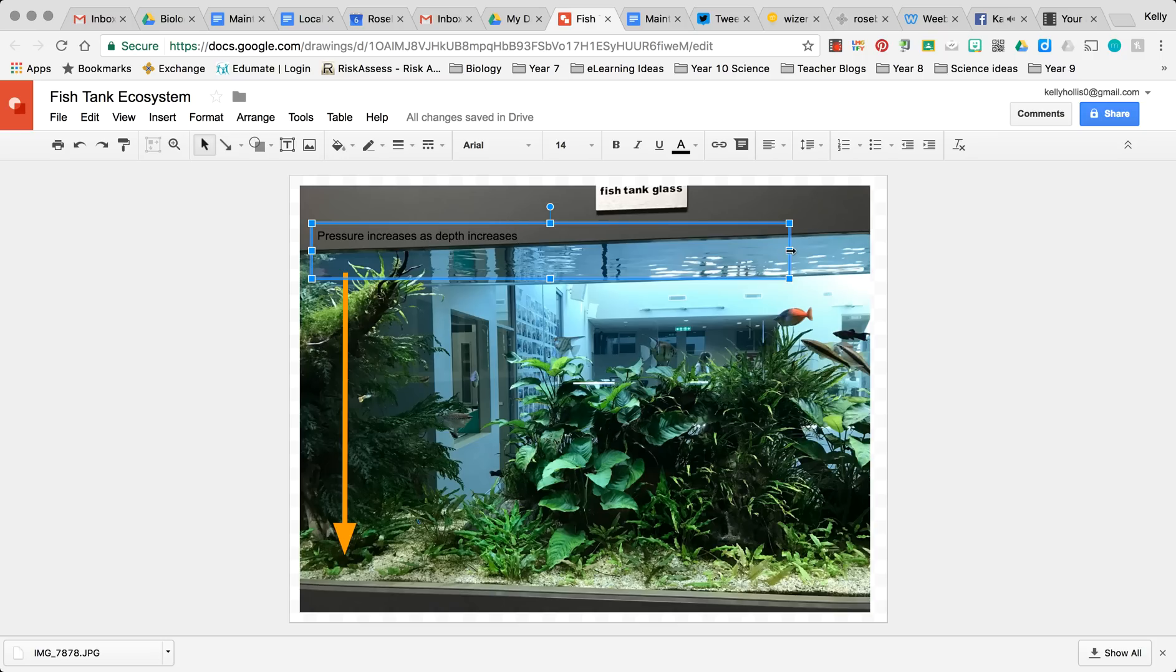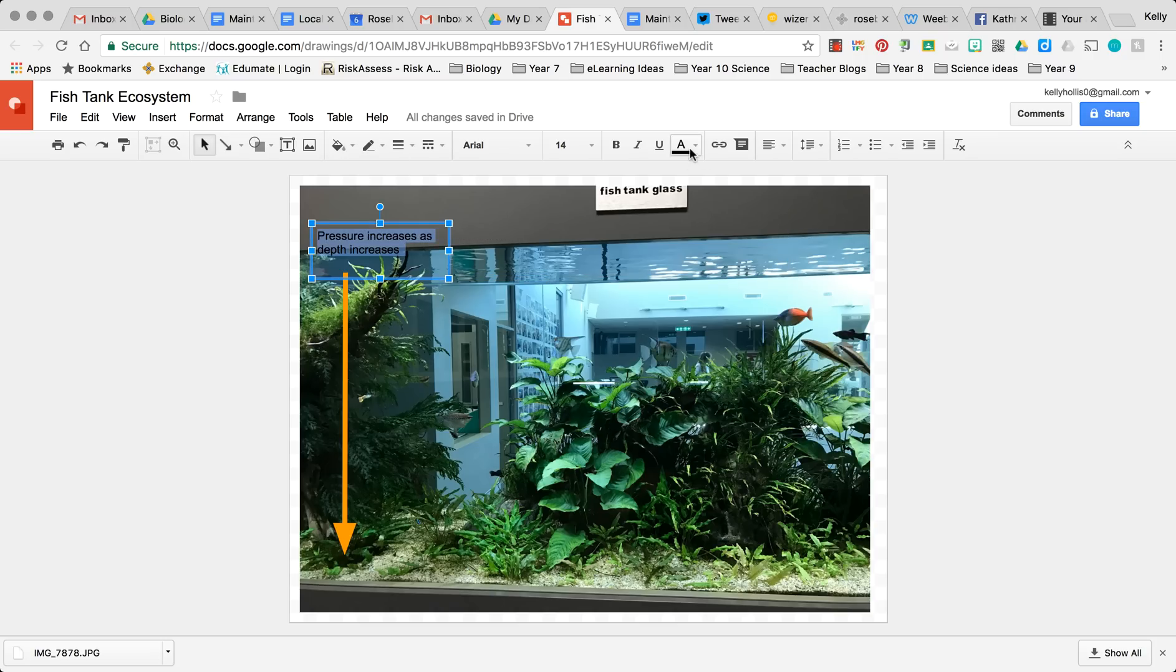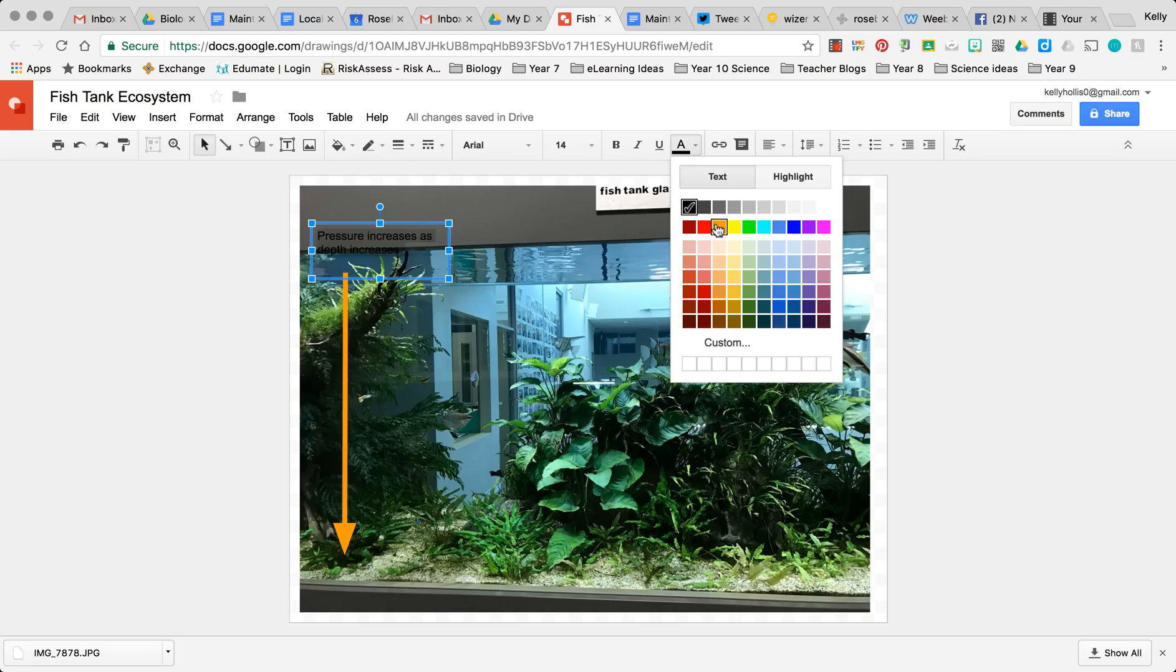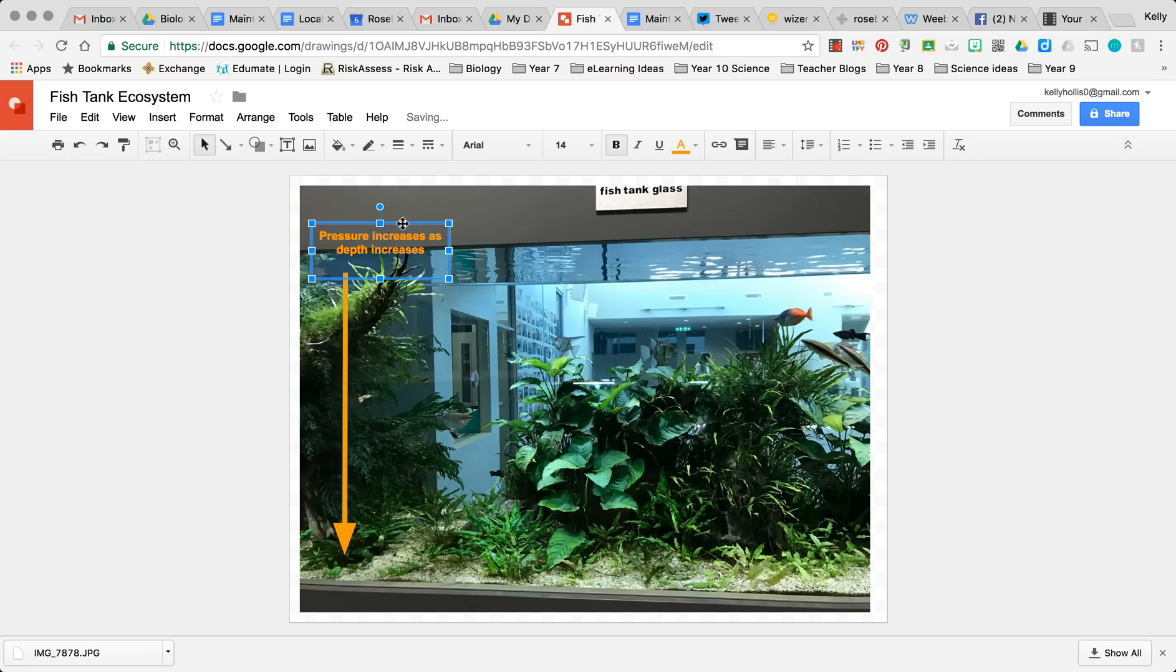Okay, then we can edit that text just like all our other features. So I can change the color of that to orange as well, make it bold, center it, and then place it where I would like to place it.